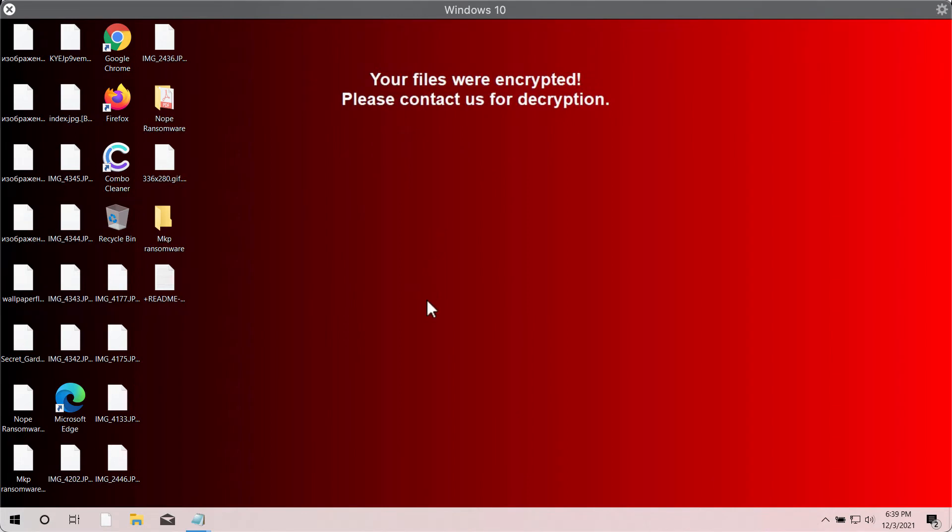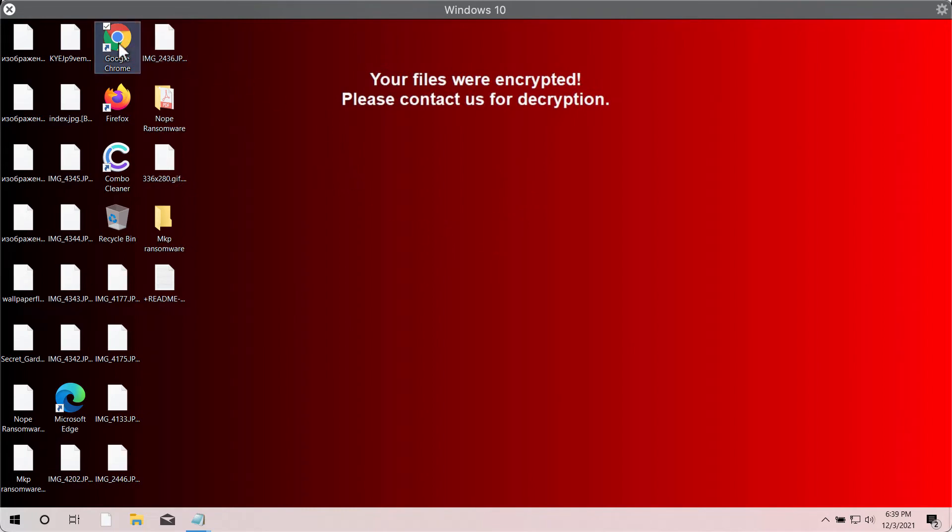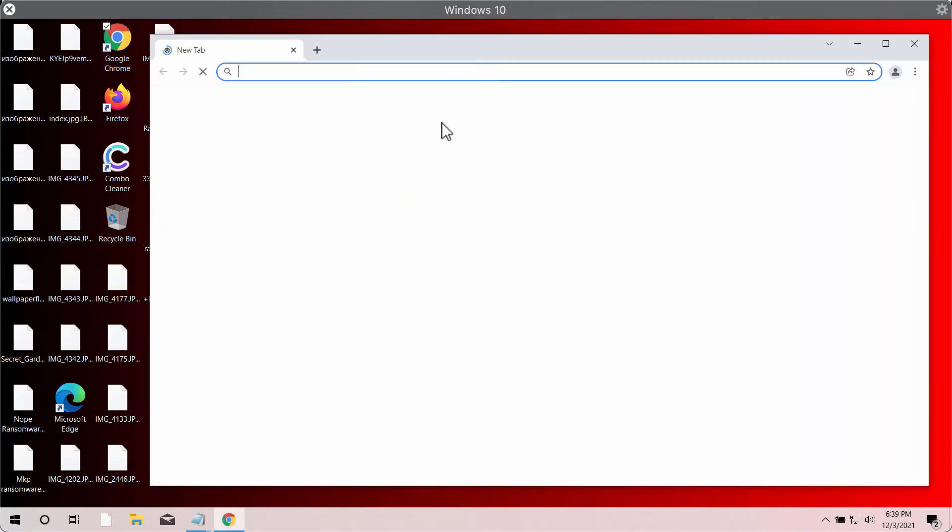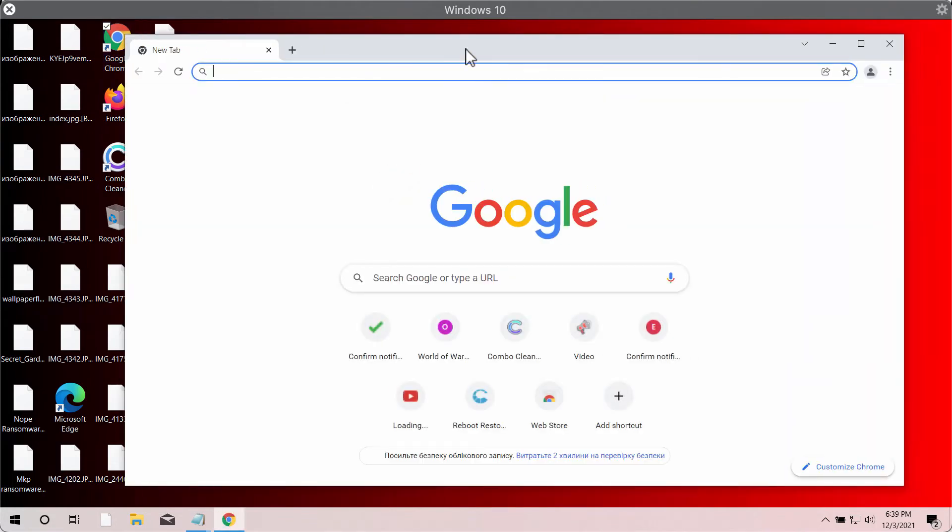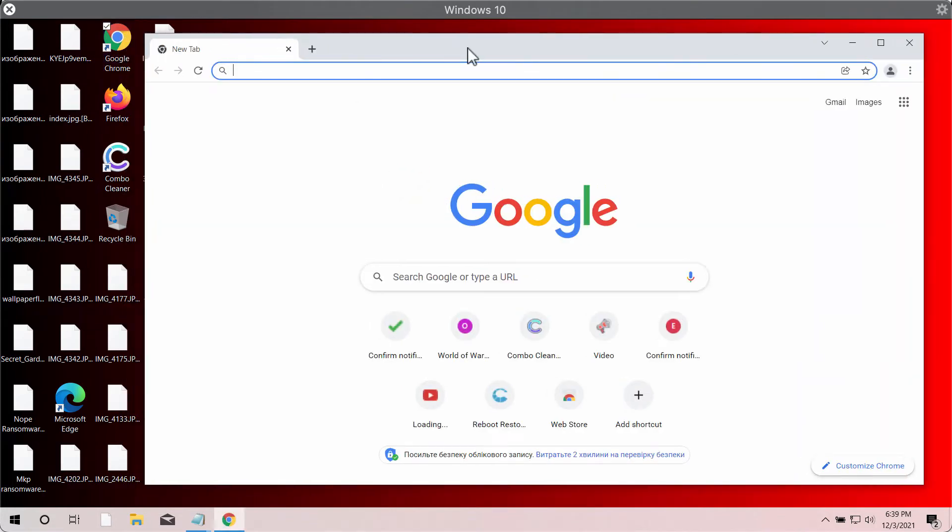But in reality, paying the ransom doesn't guarantee that the files would be restored. What I recommend you to do is to immediately undertake measures to remove this ransomware from your system completely. Go to the available browser.